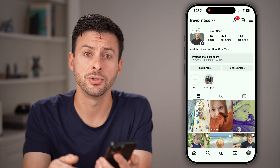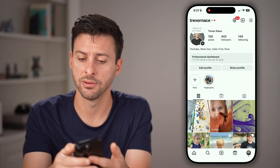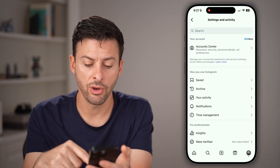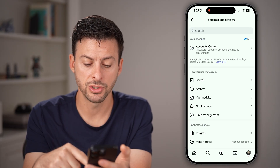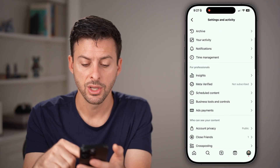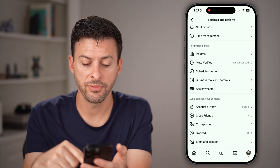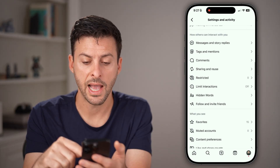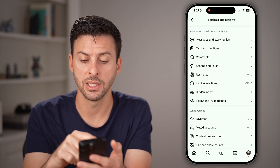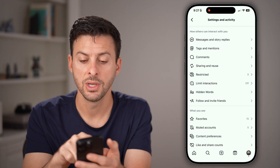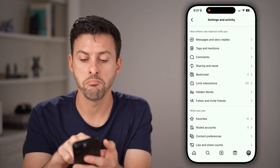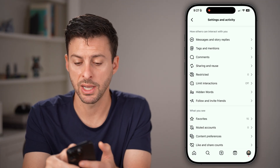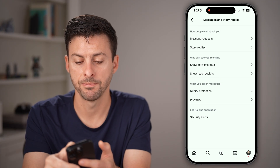Tap on those three lines at the very top right. From here, all you need to do is scroll down. You're specifically looking for under 'How others can interact with you.' Tap on 'Messages and story replies' at the top.